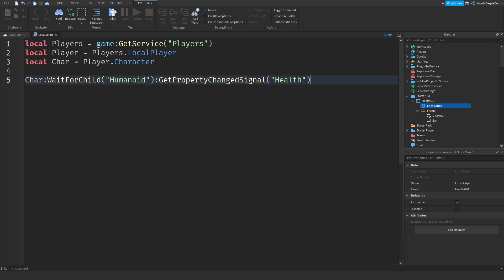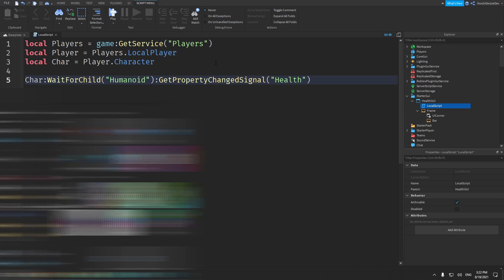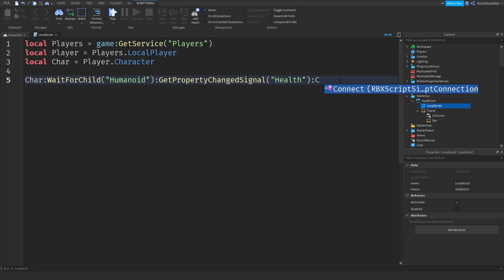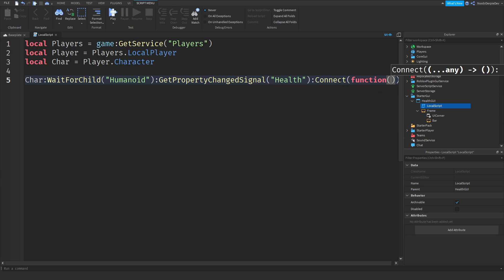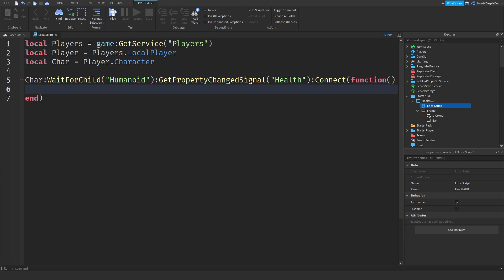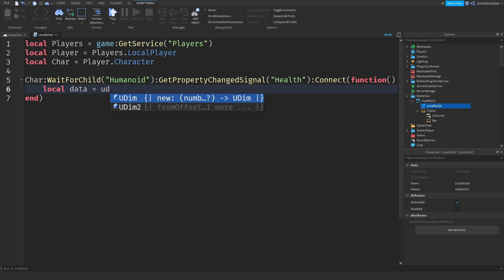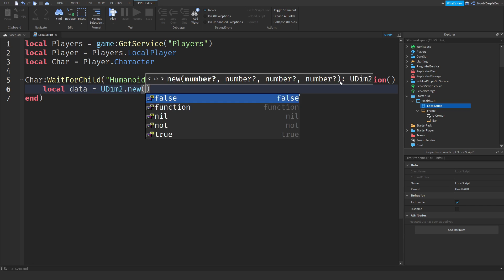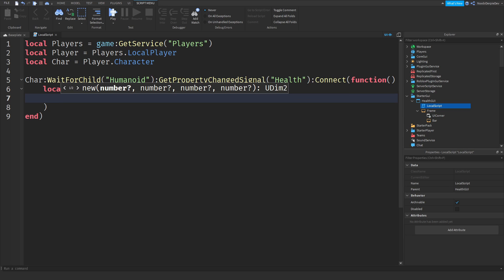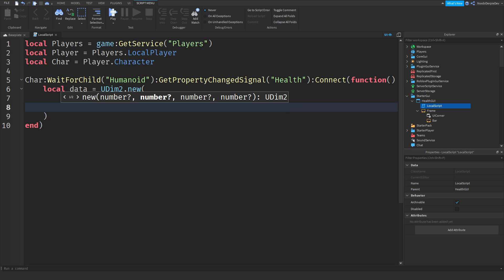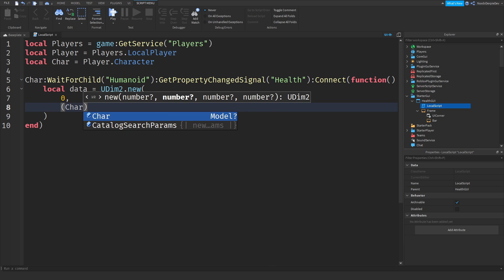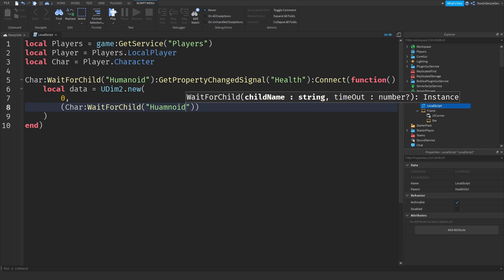We're checking the 'Health' property — so we're going to be checking if the health has been changed. If that is so, we're going to make it a function using :Connect(function). Then I'm going to do 'local data = UDim2.new' and we're going to be doing 0, and in brackets...